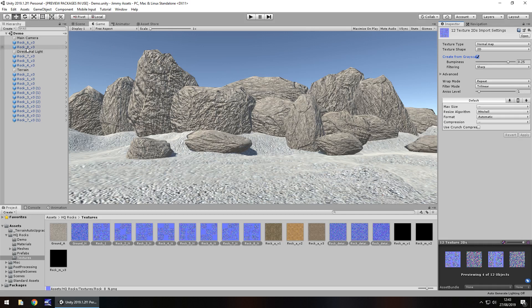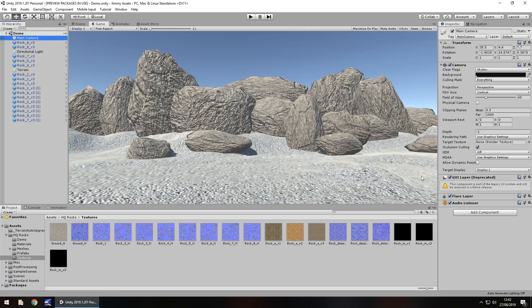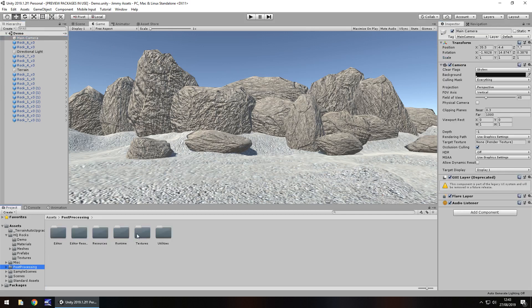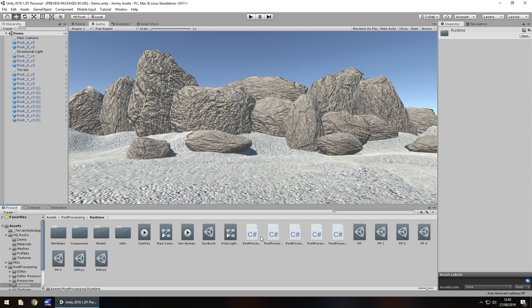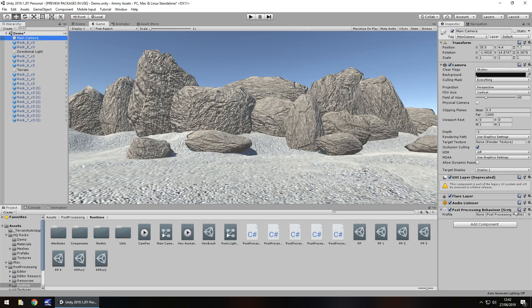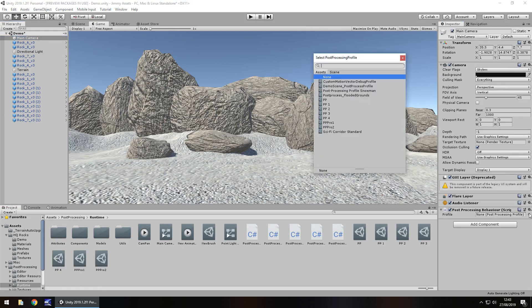So now let's add some post processing to our camera. You guys know I love the post processing. So it is all about customisation with these rocks.